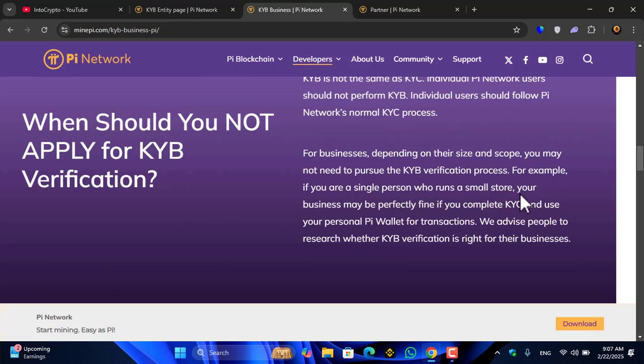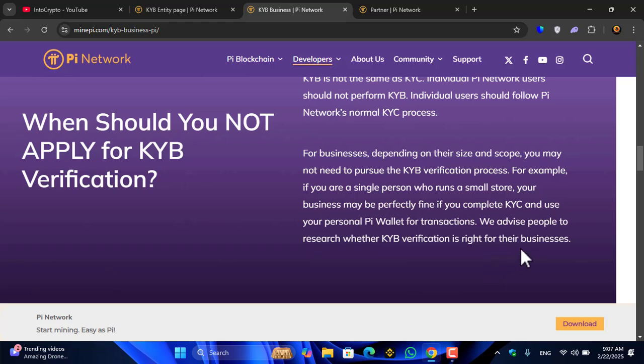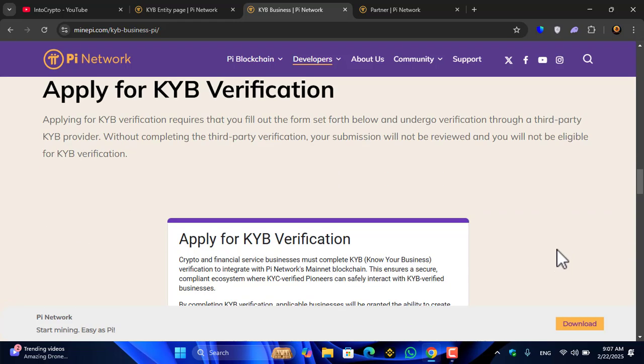For example, if you are a single person who runs a small store, your business may be perfectly fine if you complete KYC and use your personal Pi wallet for transactions. We advise people to research whether KYB verification is right for their business.